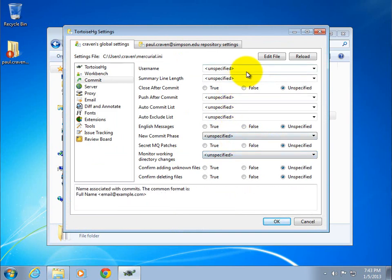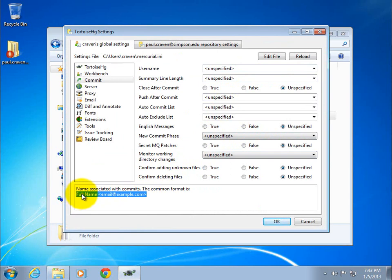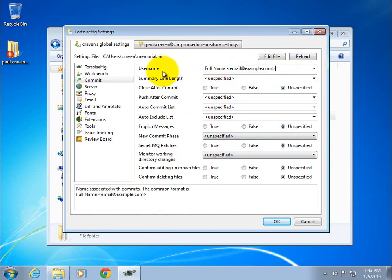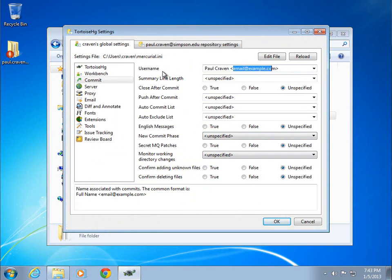So I'm going to go ahead and then there's the user name right here. And down here they give you an example of what the user name looks like. I can just right click and copy that, paste it up here. And now I'm going to do Paul Craven and put in my email address. And click OK.